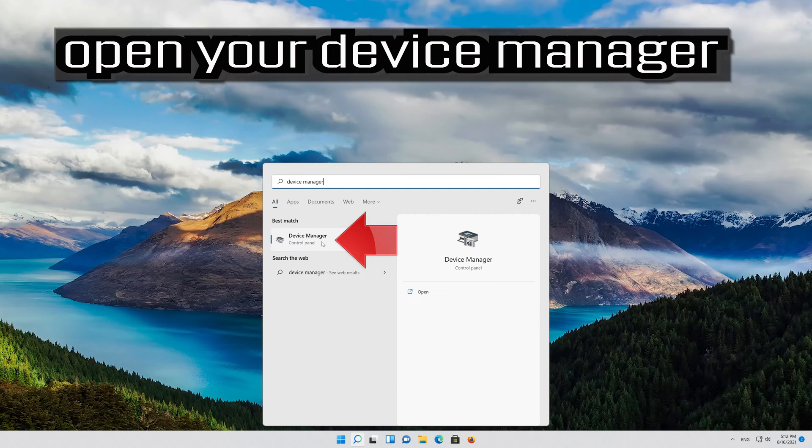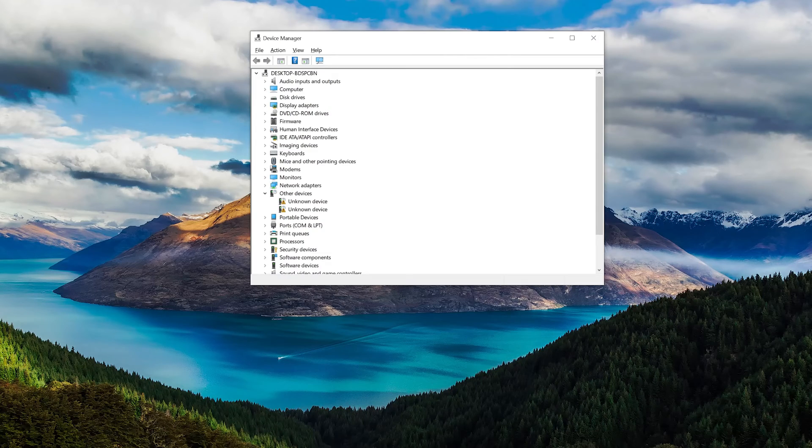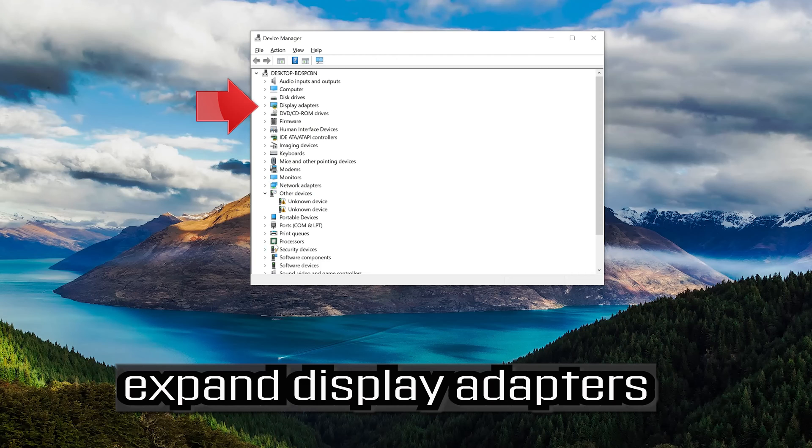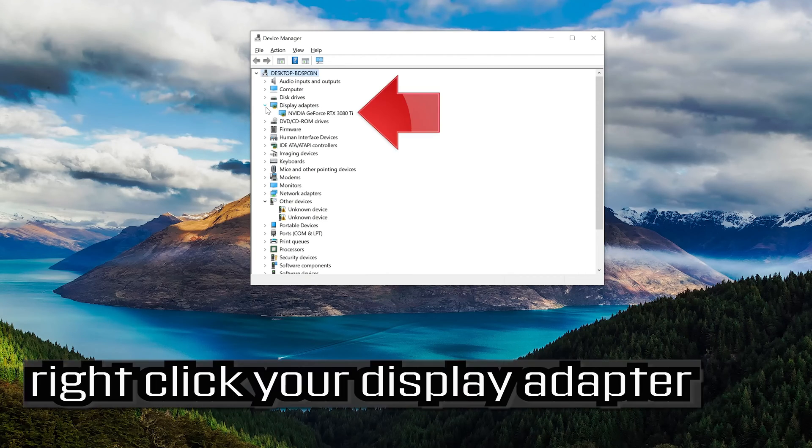Open your device manager. Expand display adapters. Right click your display adapter.